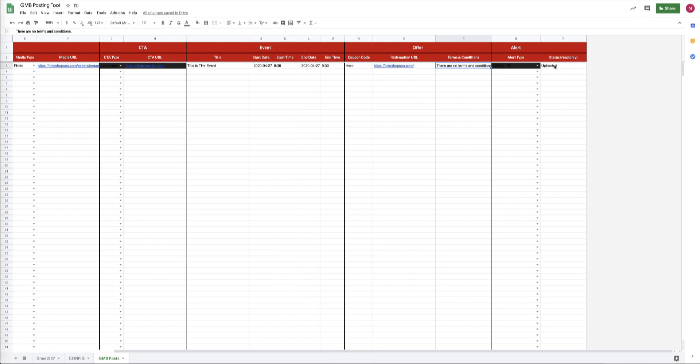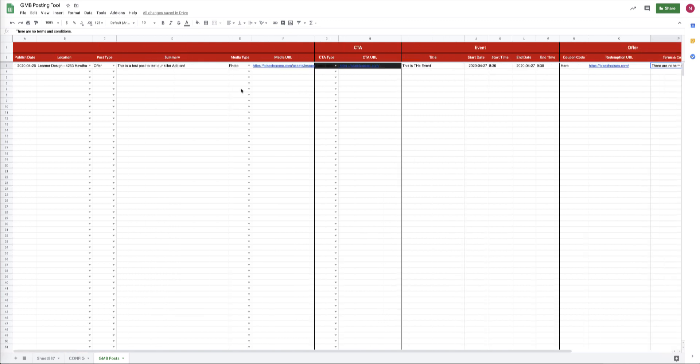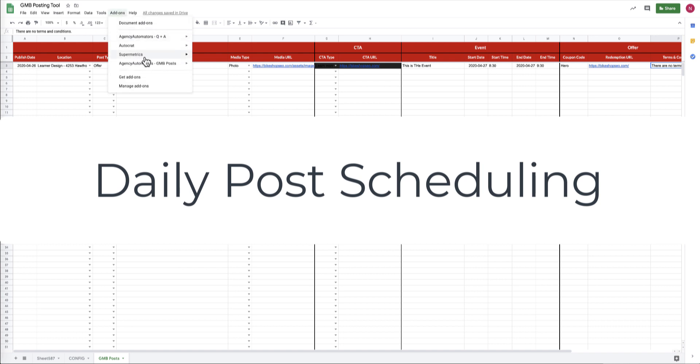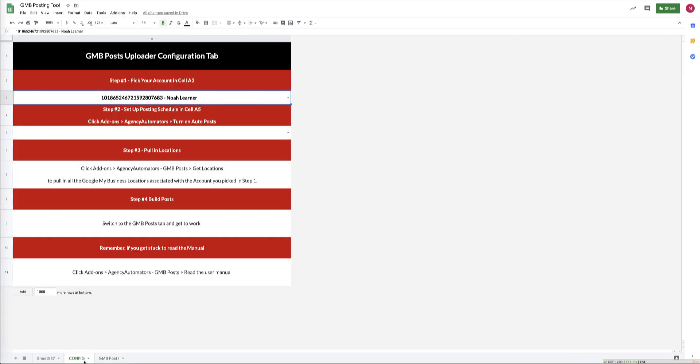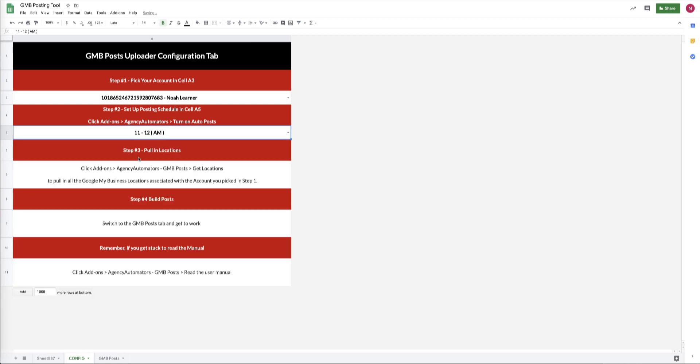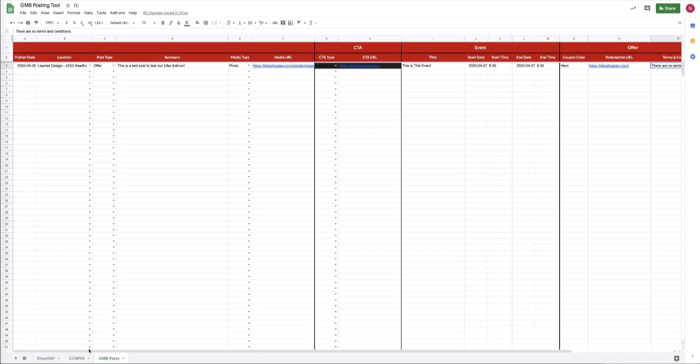Okay, cool. The next piece of functionality that's really neat with this tool is automatic post scheduling. This is how it works: you go over to the Config tab, you go into A5, and you pick an hour range that you want the tool to run every day.